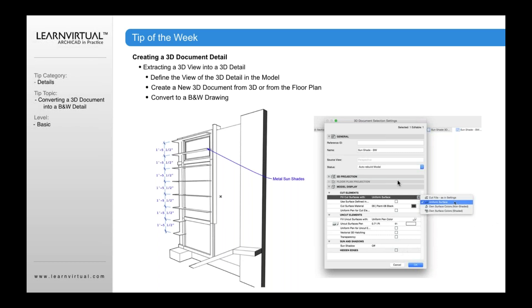In terms of setting the black and white settings here, once you've got the 3D document settings open, you want to go down to model display.